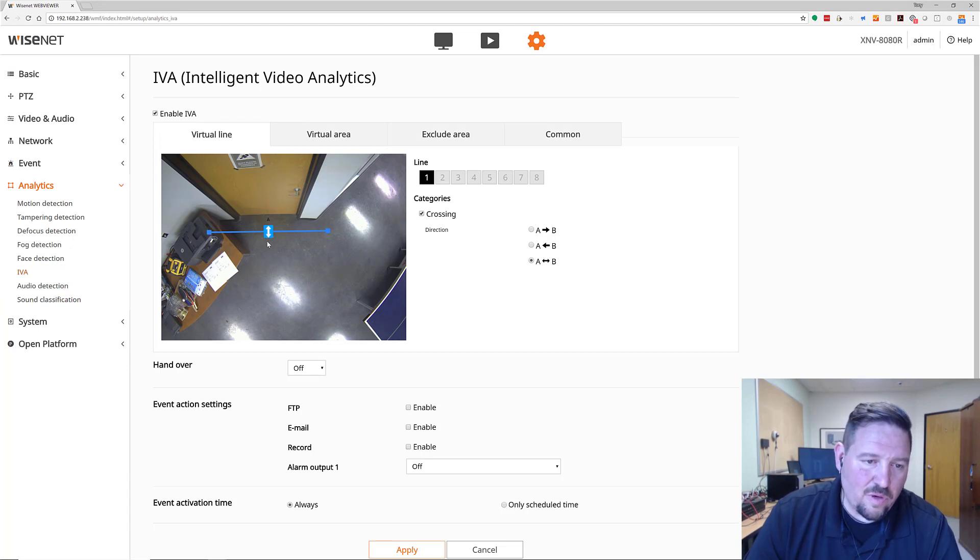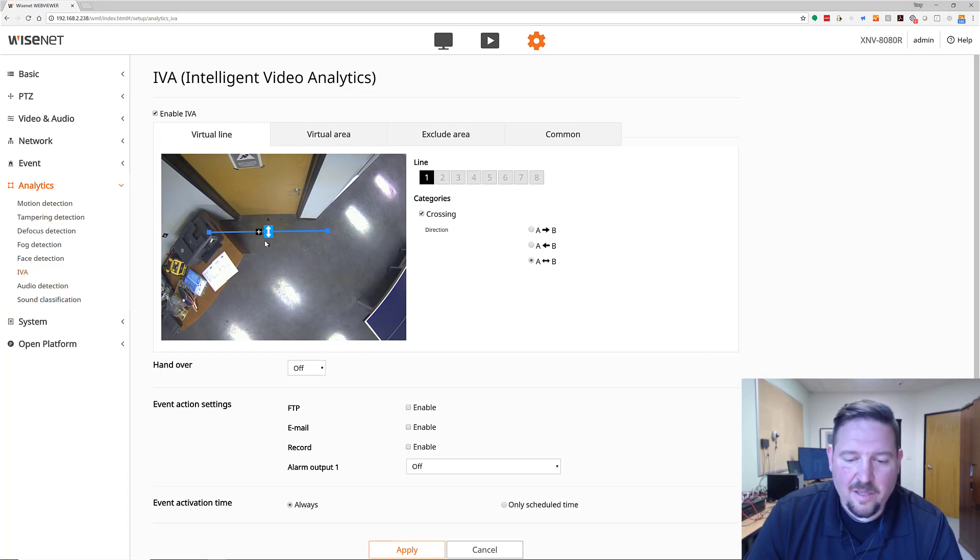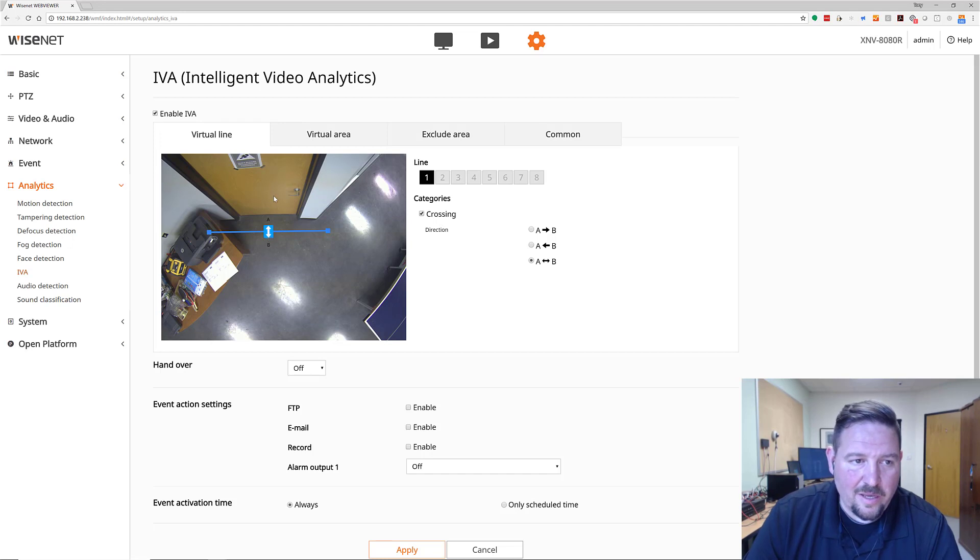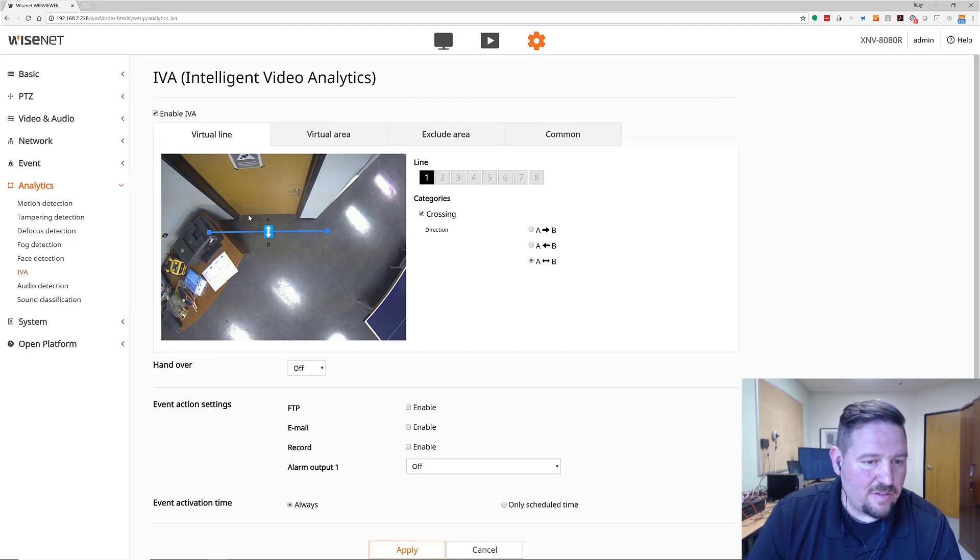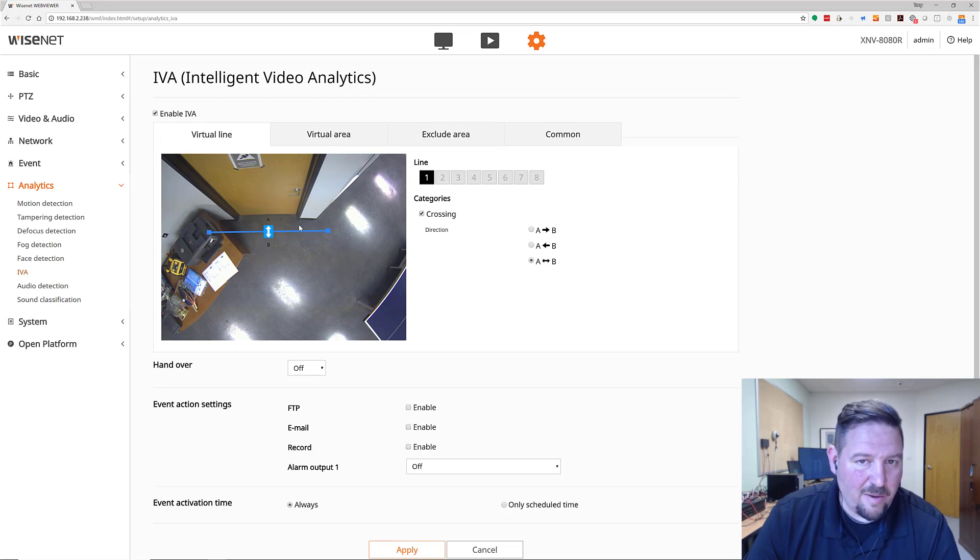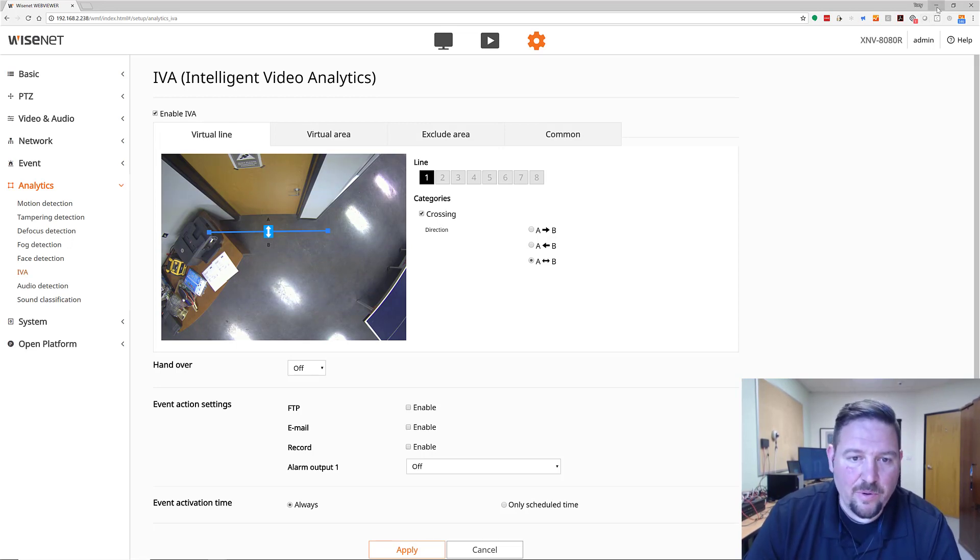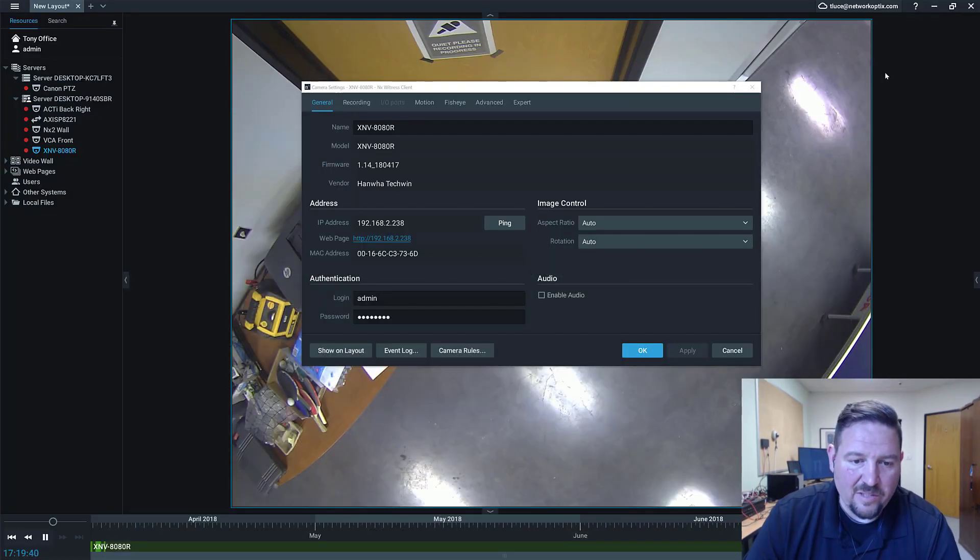In this particular camera, I set up a virtual line across. So if you cross this line in either direction, then I'm going to get an event for it. So I've configured this. I've made sure it's working properly in the camera. The next step is to program it inside of NX Witness.